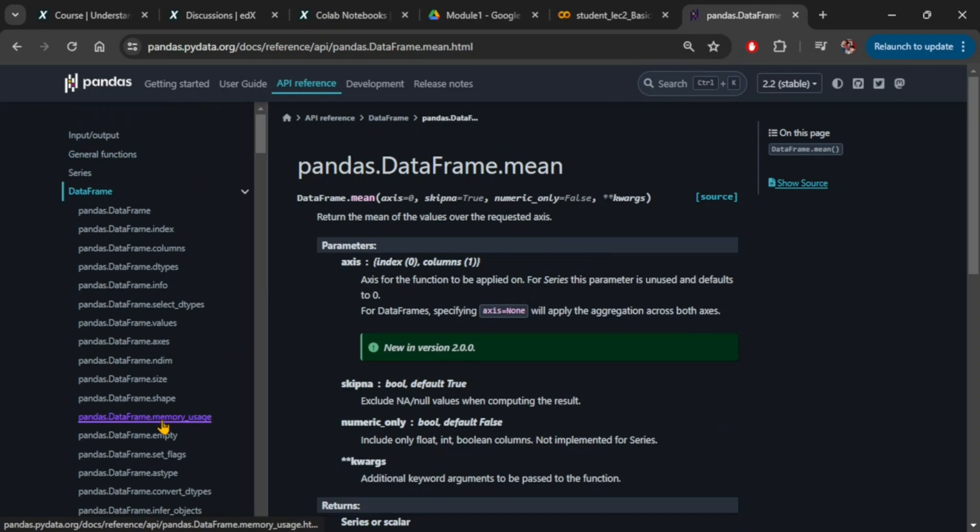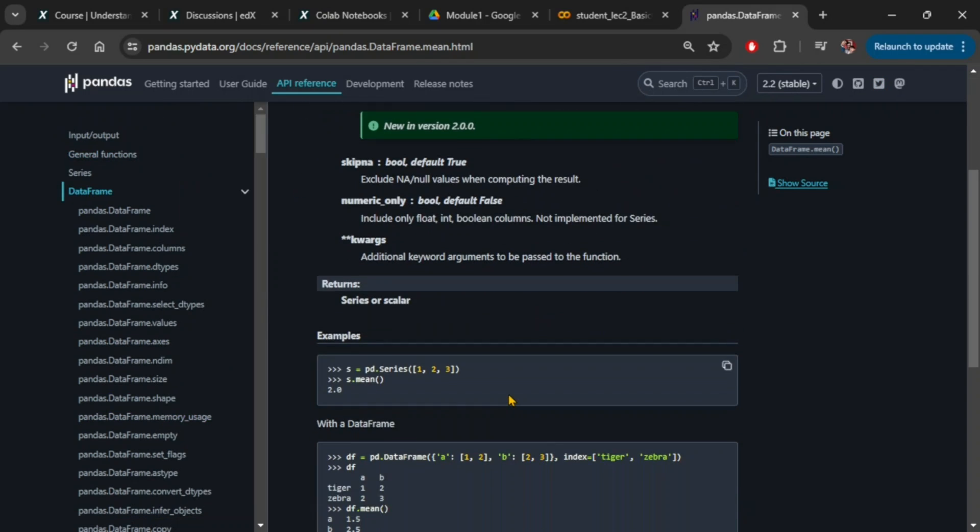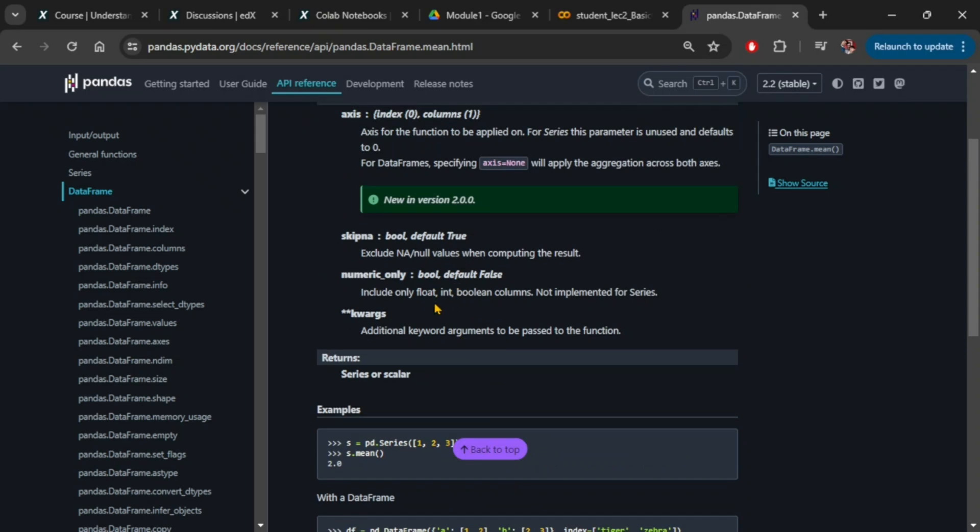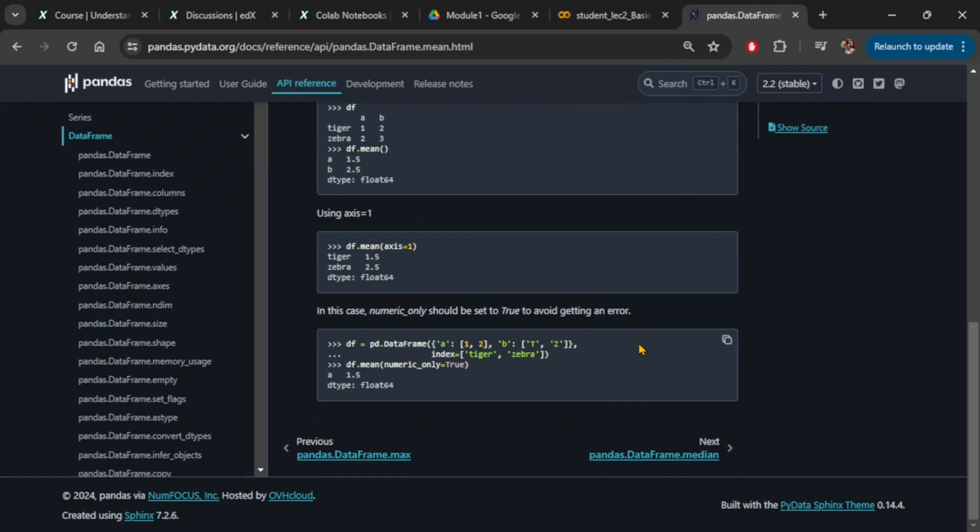Now let's look at the documentation of the mean function. We see that major changes in this API also came in version 2.0.0. This indicates that since version 2.0, the default value of numeric_only is now false in this case as well. If you scroll down to the bottom, there is an example that explicitly recommends that numeric_only should be set to true to avoid getting an error.